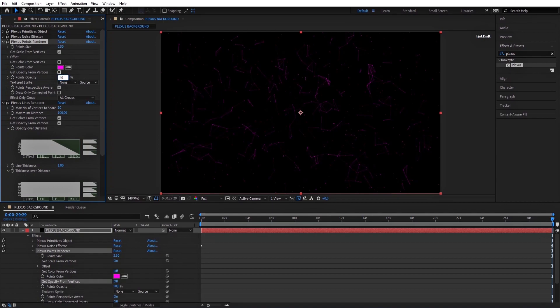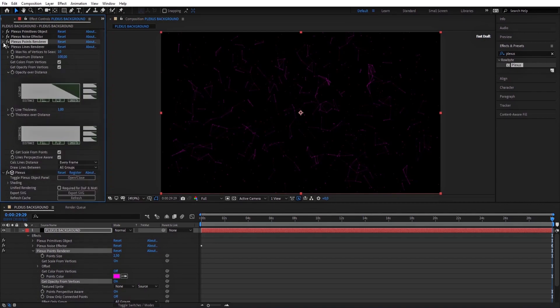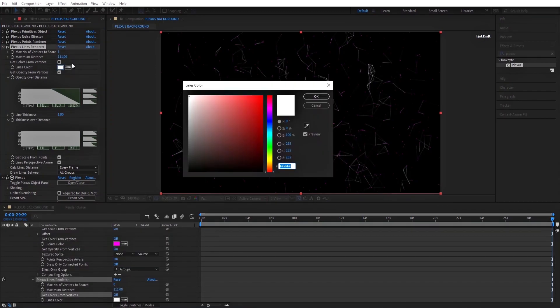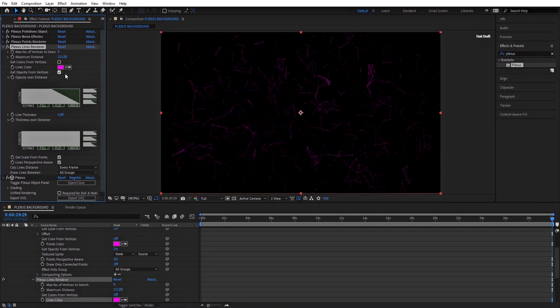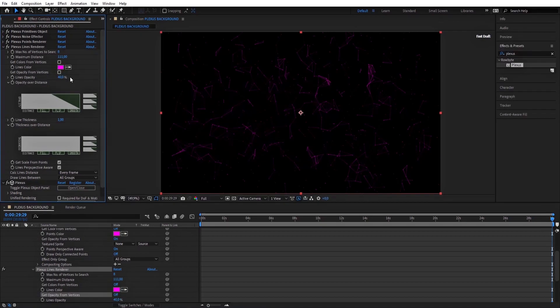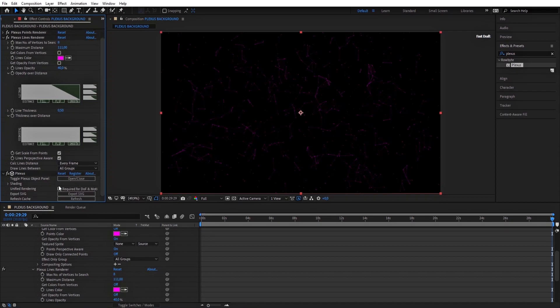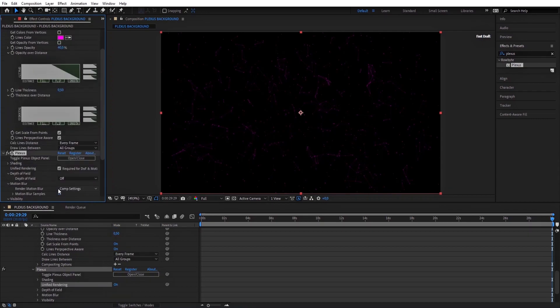Jump to Plexus Lines Render. Set the max to 8, then make the Maximum Distance 111. The same thing here - uncheck this button and make the opacity 40%. Set the Line Thickness to 0.5, check this button, and change the Depth of Field to Camera Settings.